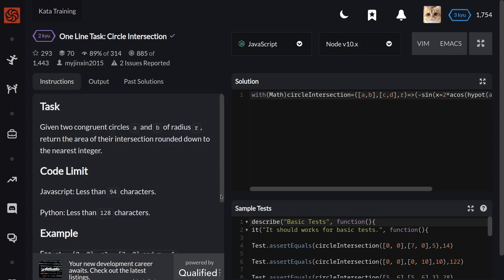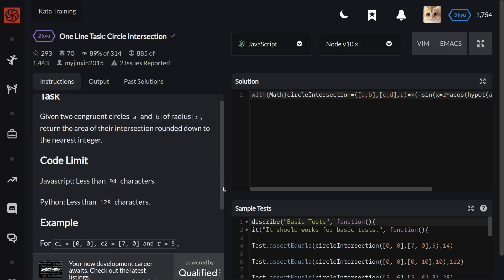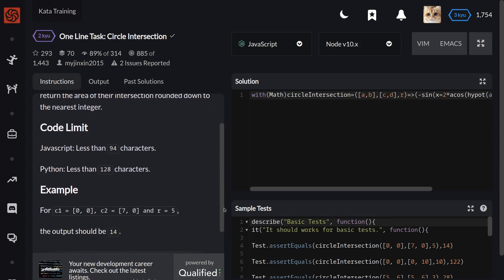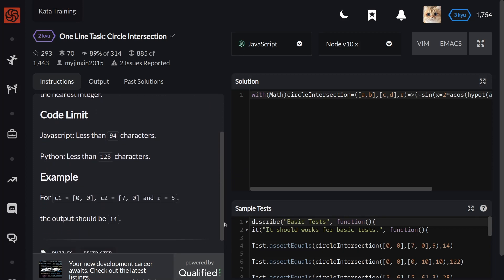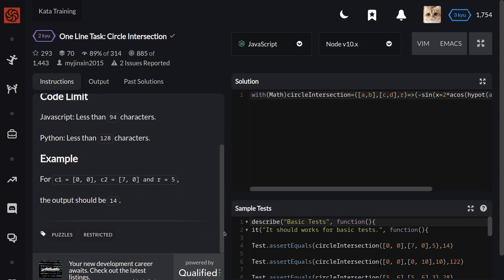We have code limits: JavaScript less than 94 characters and Python less than 128 characters.